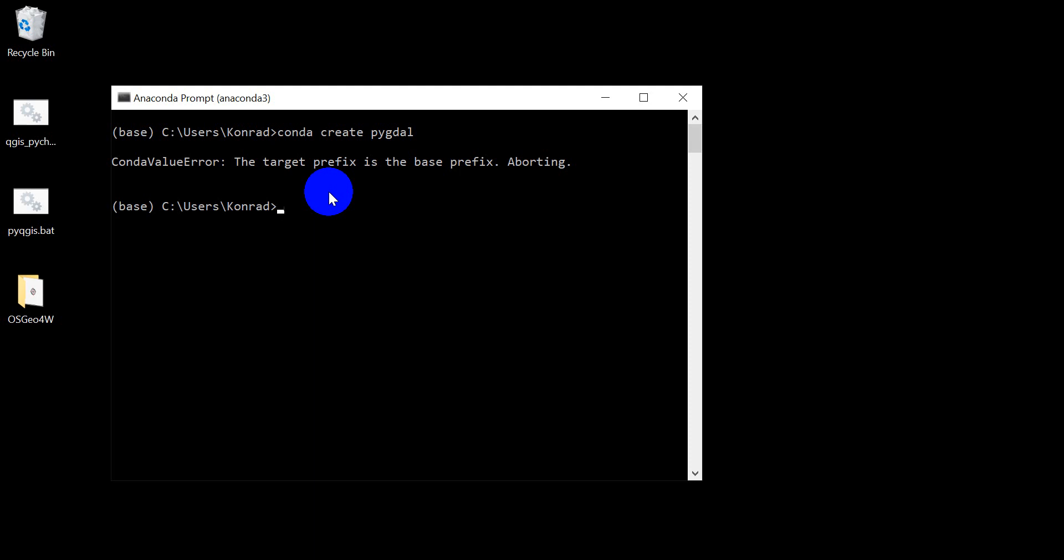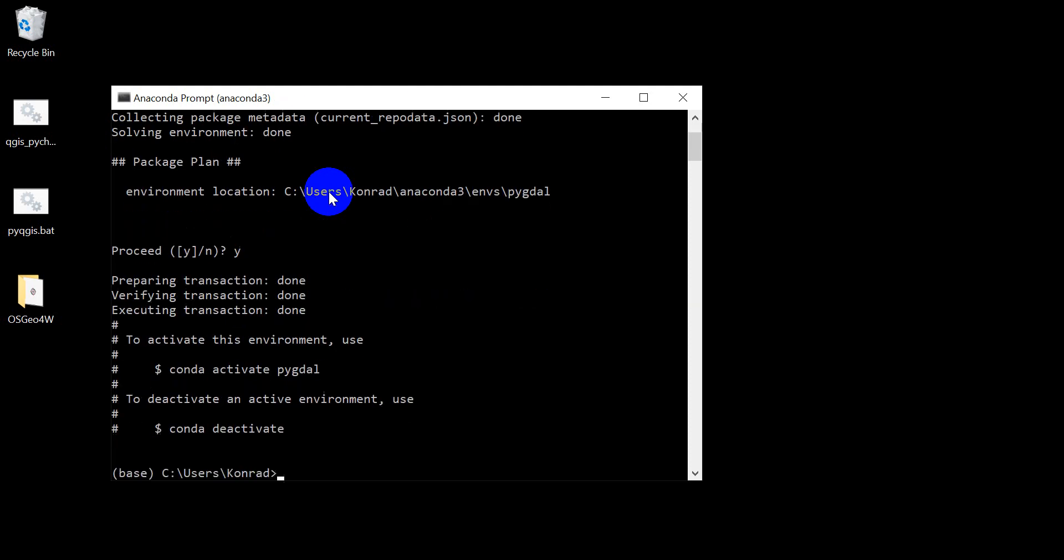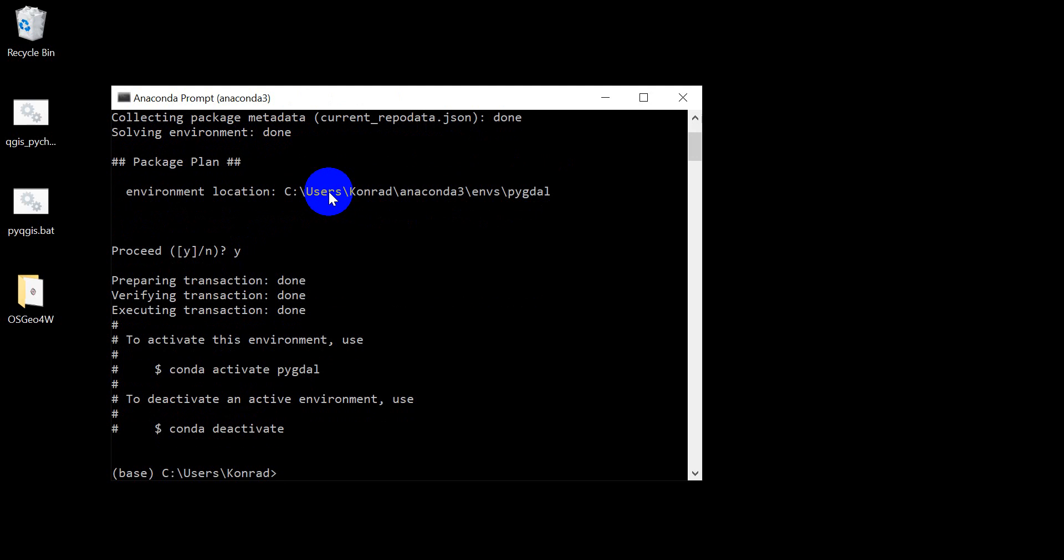So sorry I messed up. conda create --name PyGDAL. Okay, now we're going to create this environment. I want to say yes to proceed. And now we have that created.